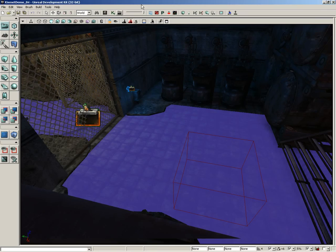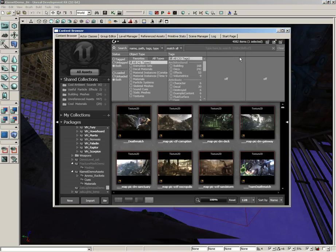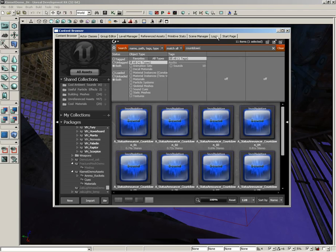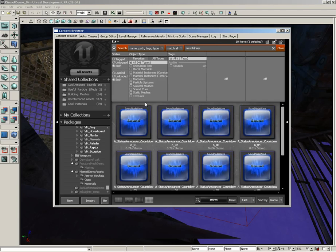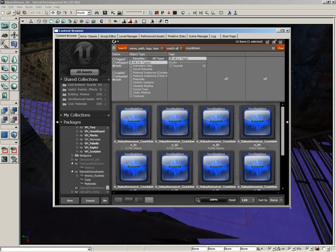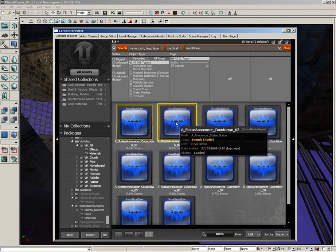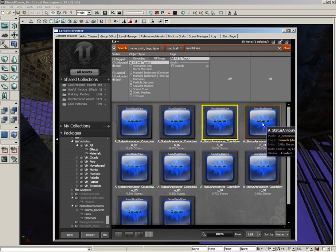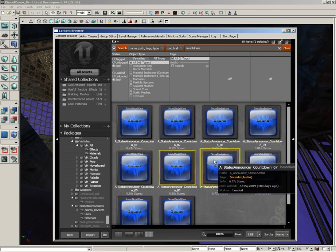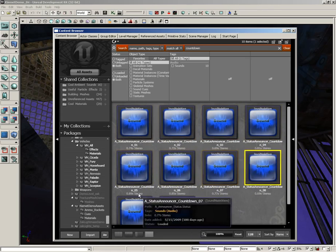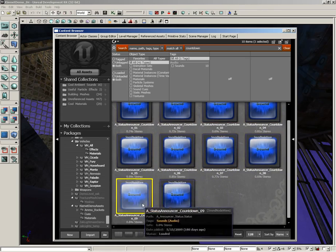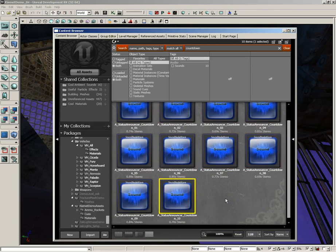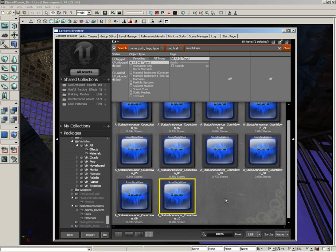Cool thing is, UDK automatically comes with a nice countdown for the end of a match. So come into your content browser, click All Assets, and in your search line type in countdown and you'll go right to these. And if I just kind of cycle through them all real quick to give you a quick playback: one, two, three, four, five, six, seven, eight, nine, ten. There you go, there's all 10 of them. So if we play back through those